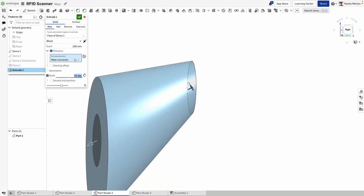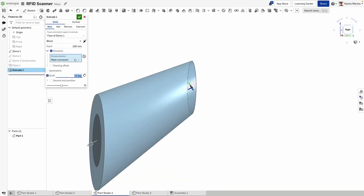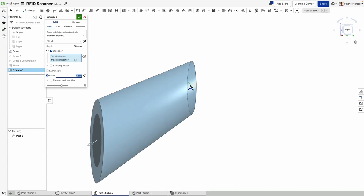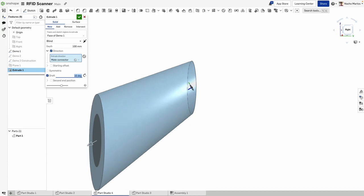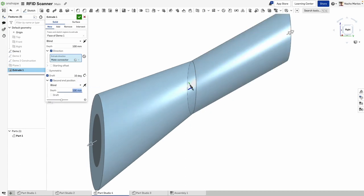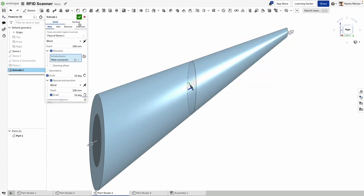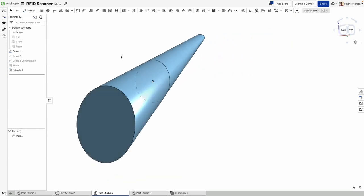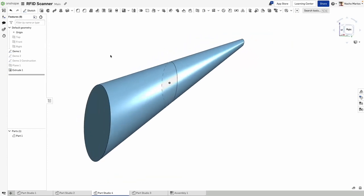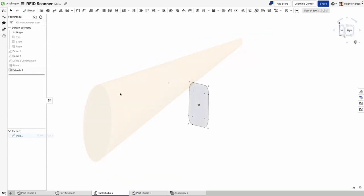You can also combine these directions with drafts to create geometry that would conventionally take multiple features to define. The direction of the extrude will be applied to the second end position as well, making it easy to extend the geometry.